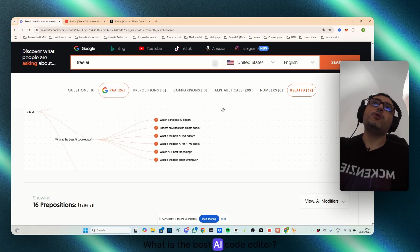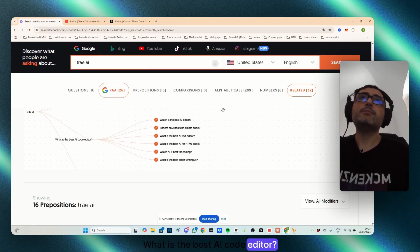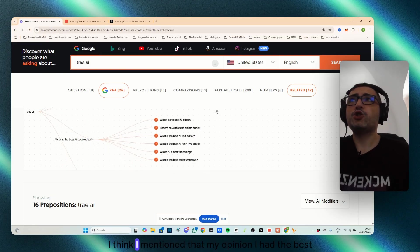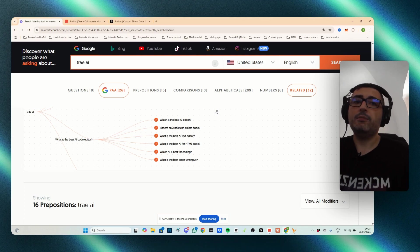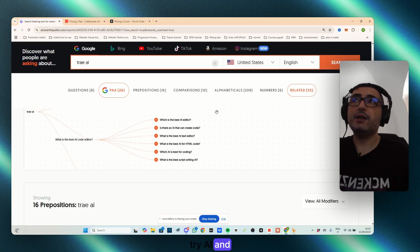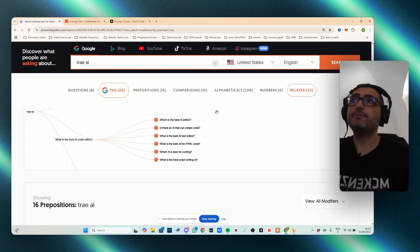What is the best AI code editor? I think I mentioned that, in my opinion, I had the best experience with GitHub Copilot, TryAI, and Augment Code.